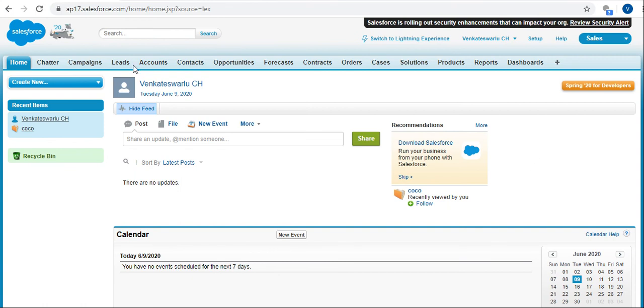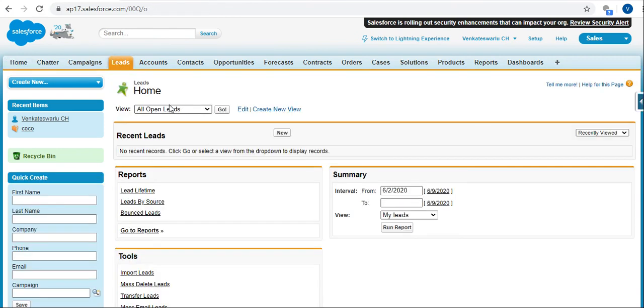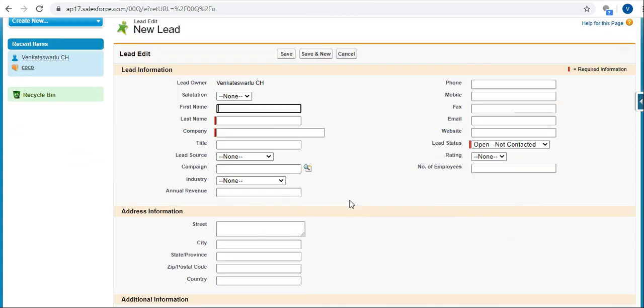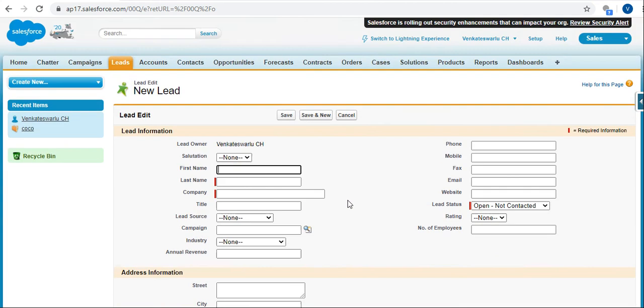The same thing, I selected Leads and clicked on New. What's the difference between the previous one and this one? Here it's opening in a new page. There's no popup.